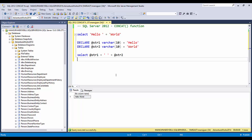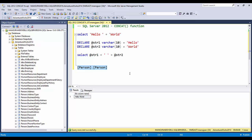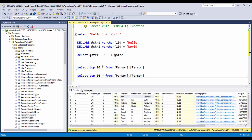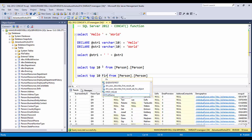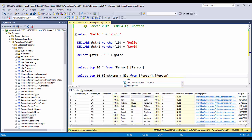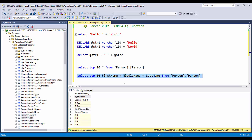Now let's see how to concatenate two or more columns in a table. In the AdventureWorks2014 database, I'll use the Person table. We'll take the top 10 records. The goal is to concatenate FirstName, MiddleName, and LastName into a full name using the plus operator. When you execute this, you'll see some null values in the result.